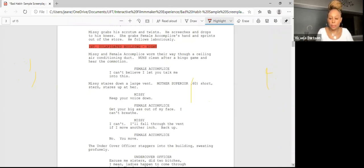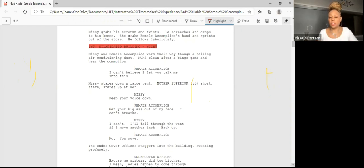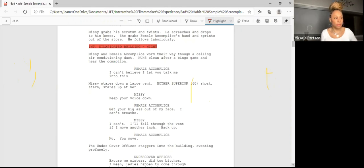A question about how detailed you need to be when describing a scene's location. You don't need to be very detailed — you just say what it is. Whatever you write, it's going to be whatever they choose to shoot. Detailed technical location descriptions belong in a shooting script, not a spec script — that's the difference between the two.